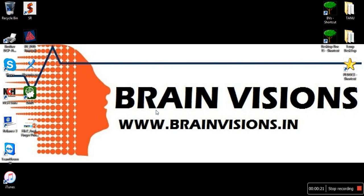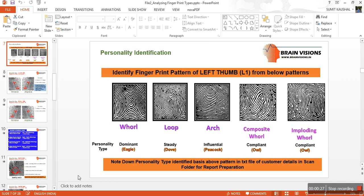Before we start, we assume that you have gone through the presentation on analyzing fingerprint types and you are now aware of what the core and deltas are in various fingerprint types. These are some of the major fingerprints where we understand the center of the fingerprint is a core and the Y-shape is a delta.